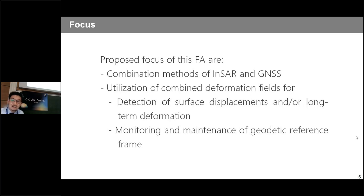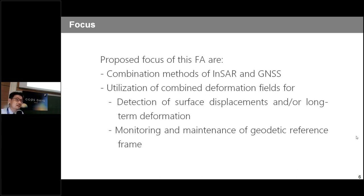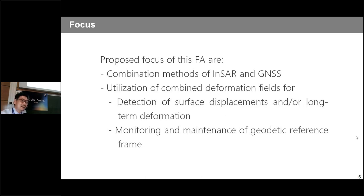We are also operating monitoring by InSAR and GNSS in Japan. Comparison of the different services could help us find the best way to combine and monitor the deformation field. The next step is to find people who will contribute to this focus area — we still haven't secured contributors, so if you have any ideas, please let me know.